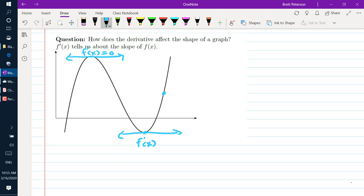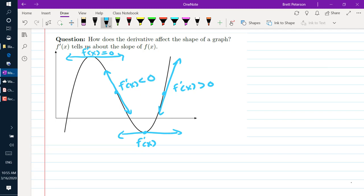Slope also tells us whether a graph is increasing or decreasing. So right here we see that our graph would have a positive slope, so that would mean its derivative is positive. And if we look right here, we see our graph is decreasing, which would mean that our derivative would have to be negative.